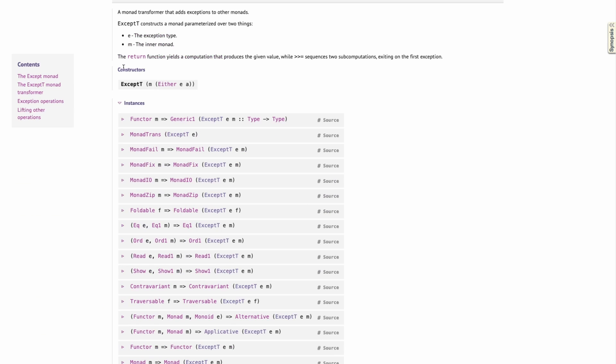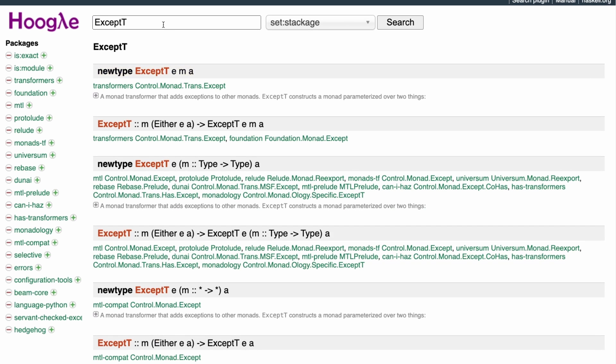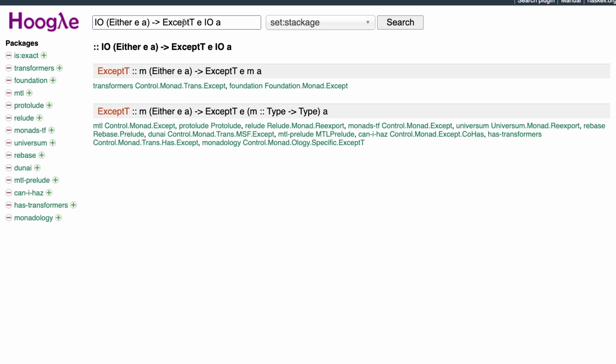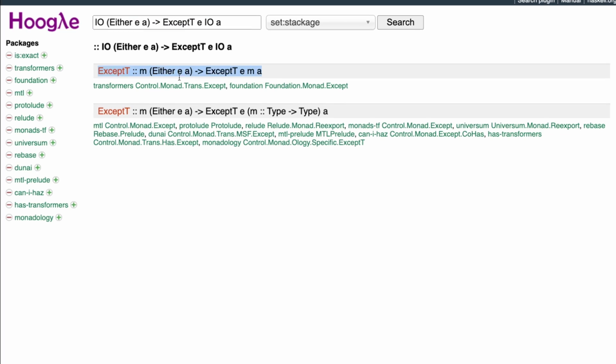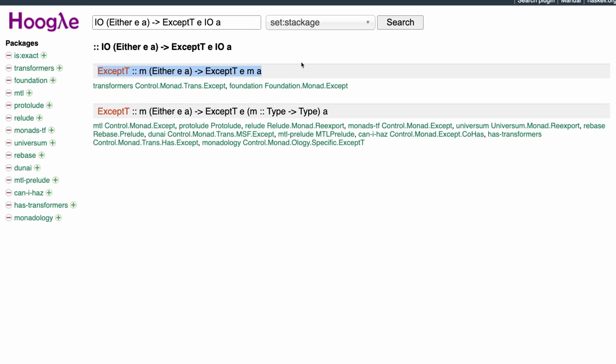We can be more specific. Imagine you found except T in the code and you never saw it before. Or somebody said it in the blog post or whatever. We can ask Hoogle. I have an except T. How can I use it? Or be more specific. I have IO of either and I need except T. What do you do? And on and on.